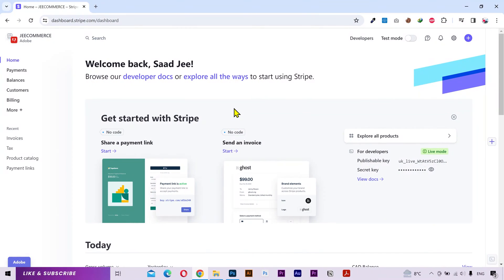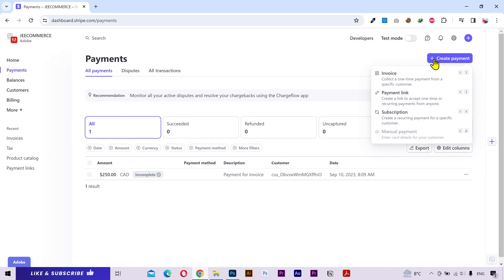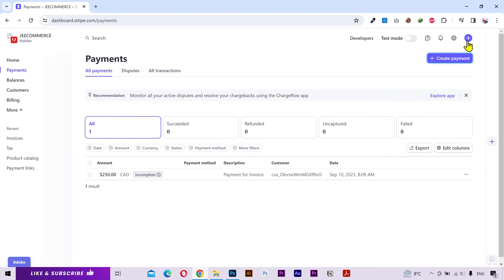Alright, once you are on the Stripe dashboard, go to the Payments tab, head over to the Create Payment and then select Invoice. Another way to do this is go to the top header and then select Invoice.